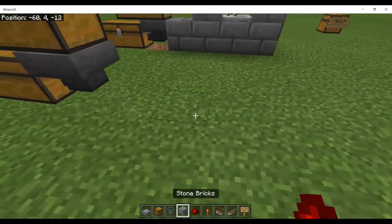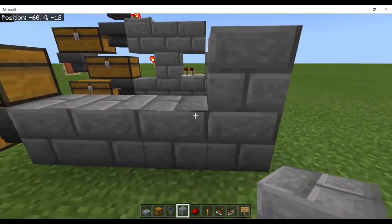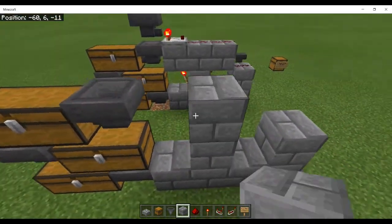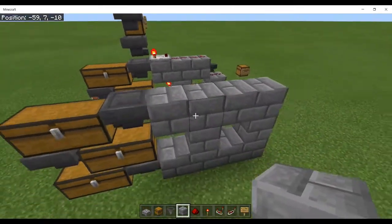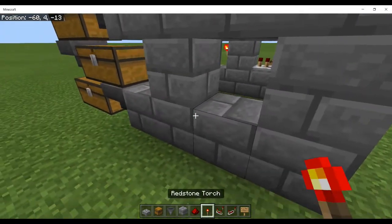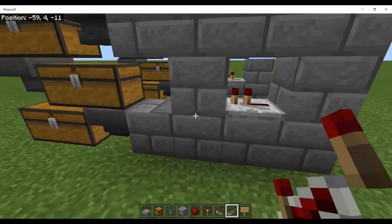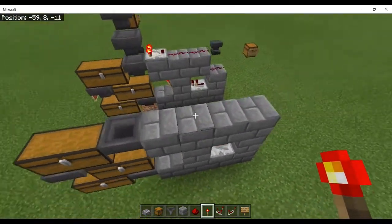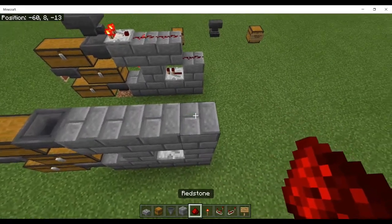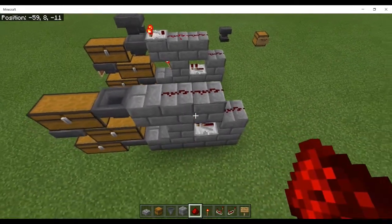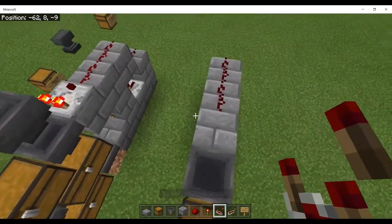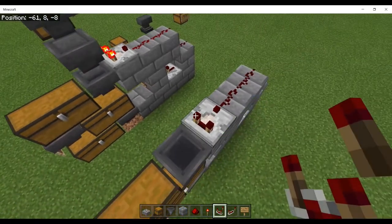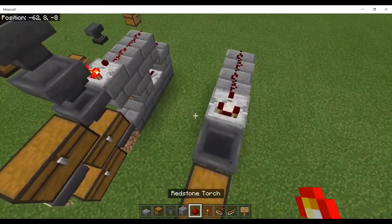Now we're going to put some blocks in, all of these in the right spots. Now we've got to put in our repeater and torch, and redstone, and now comparator.